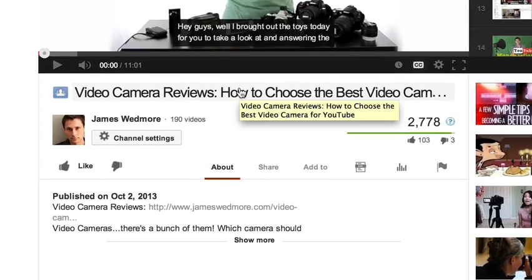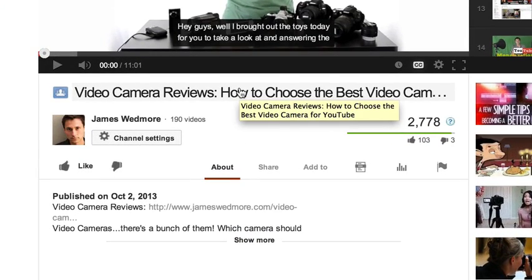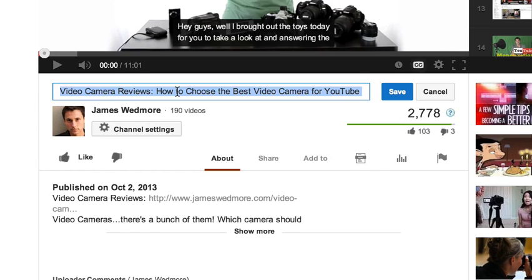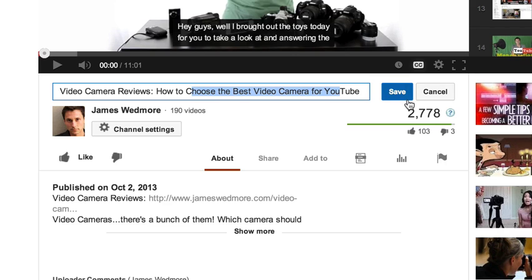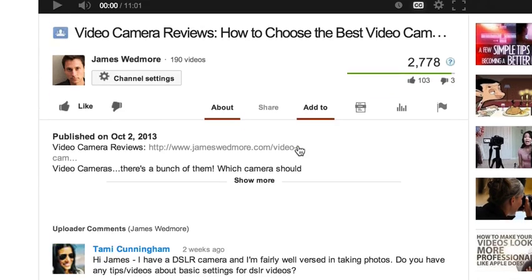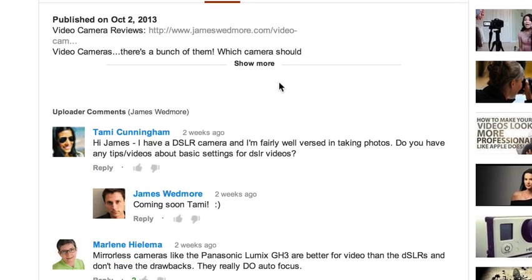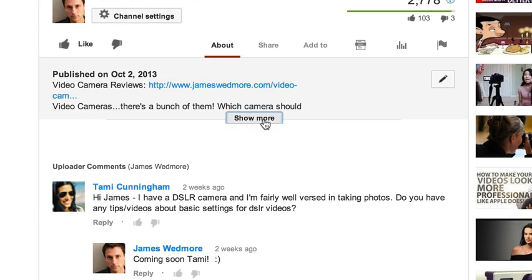Here's hands down the easiest way to change your title. If you're logged in and it's your video, all you need to do is click on the title just like that. You can change it to whatever you want it to be, then go ahead and click Save.